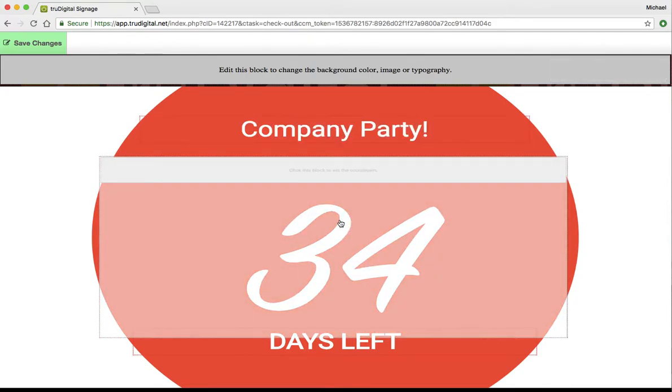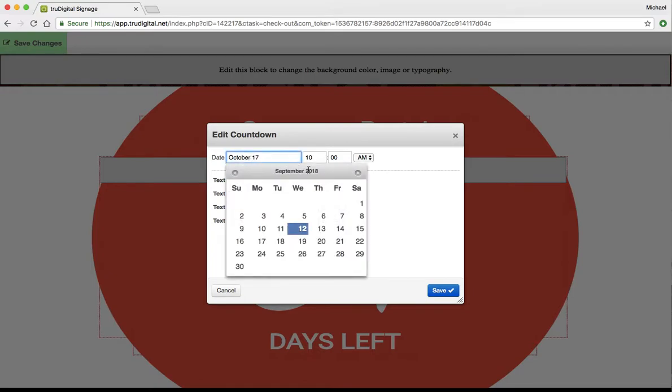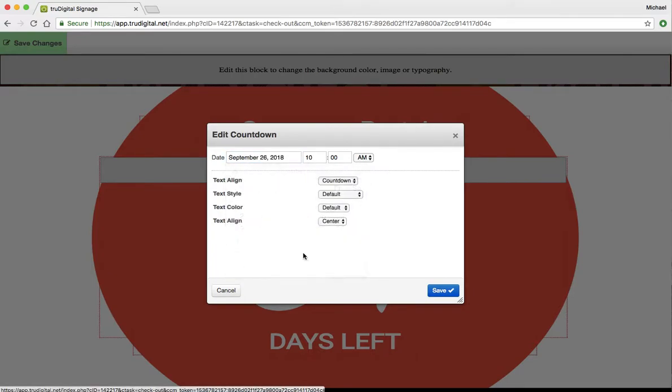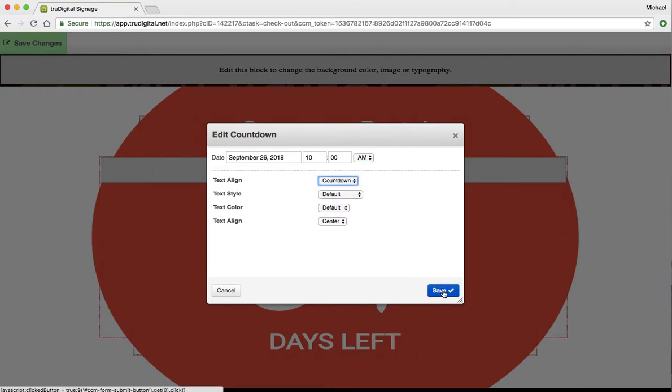And then you can click on the main block in the middle and you can choose which day you would like to count down to. So if that's going to be on the 26th at 10am, you can do a countdown. You can also do a count up as well, so you have that option.